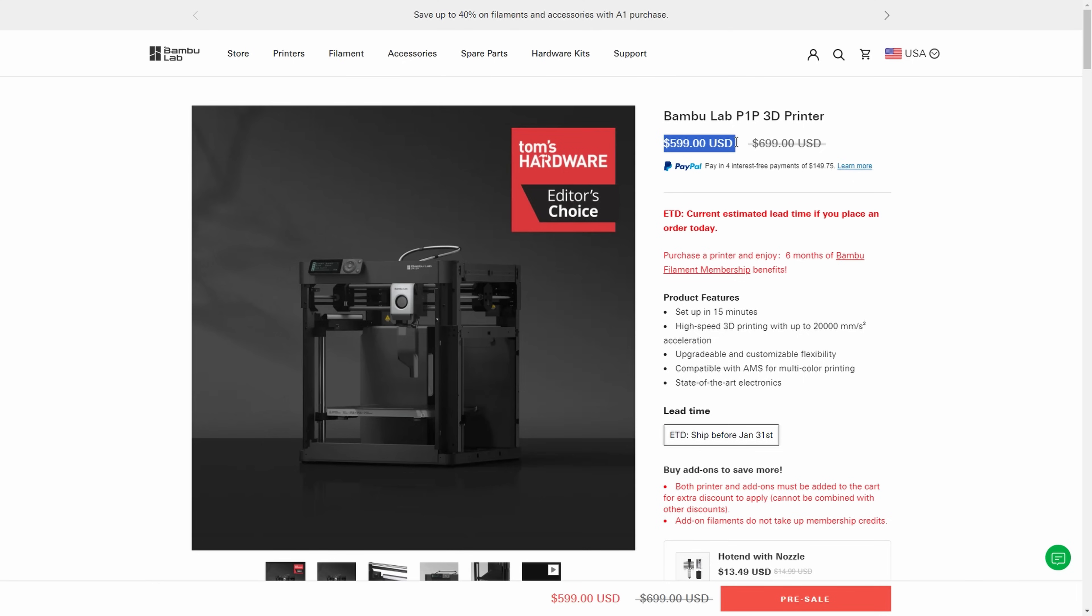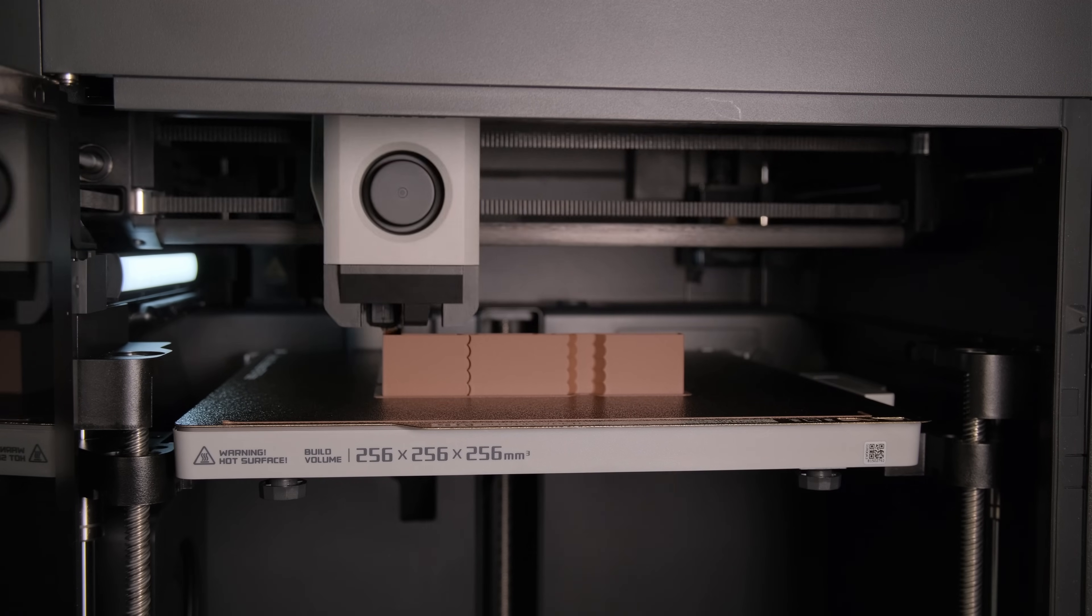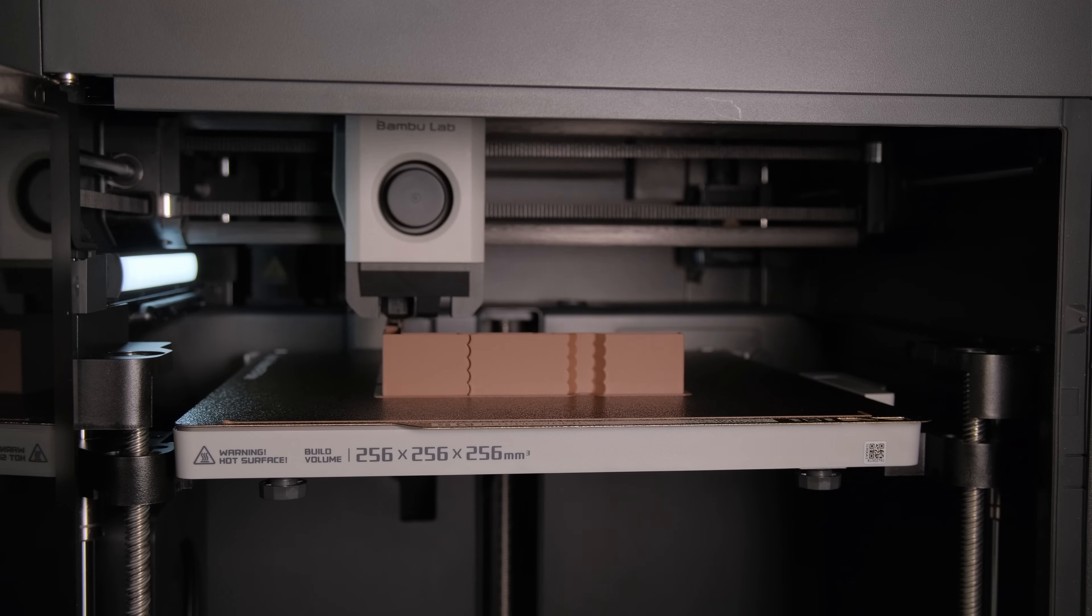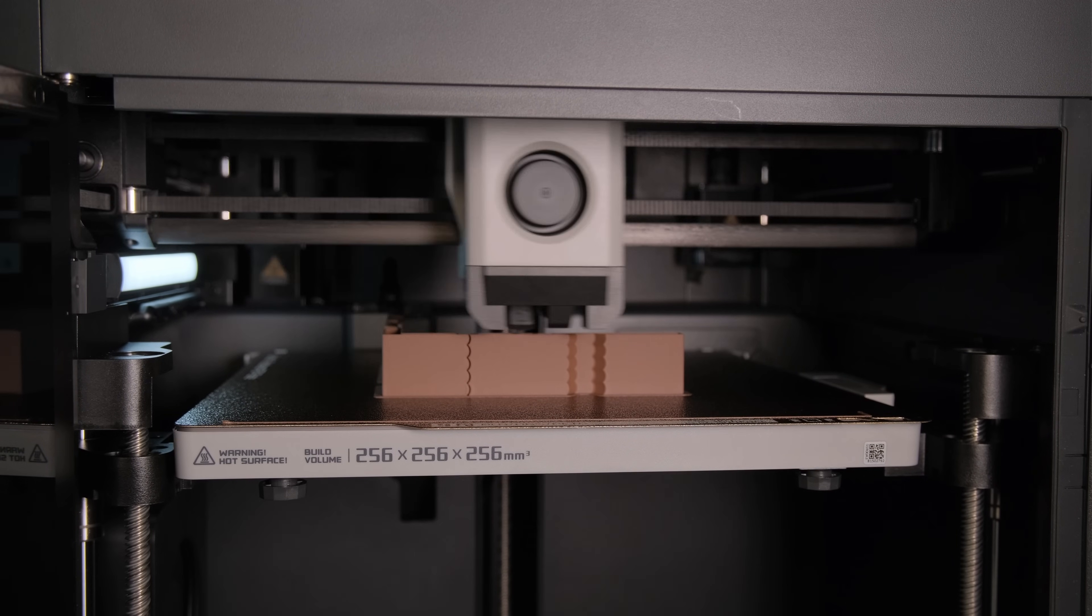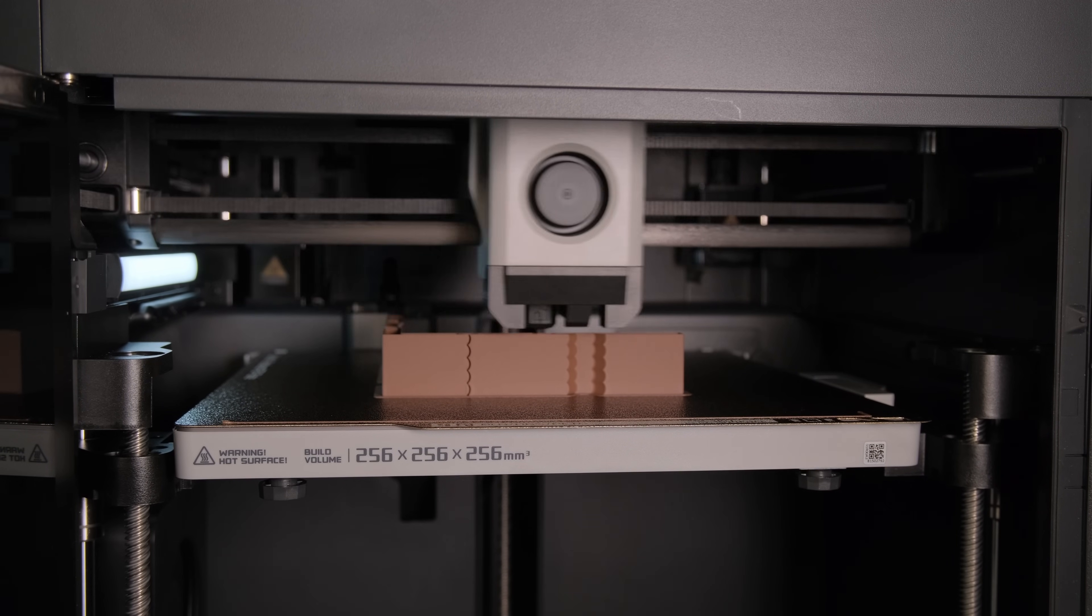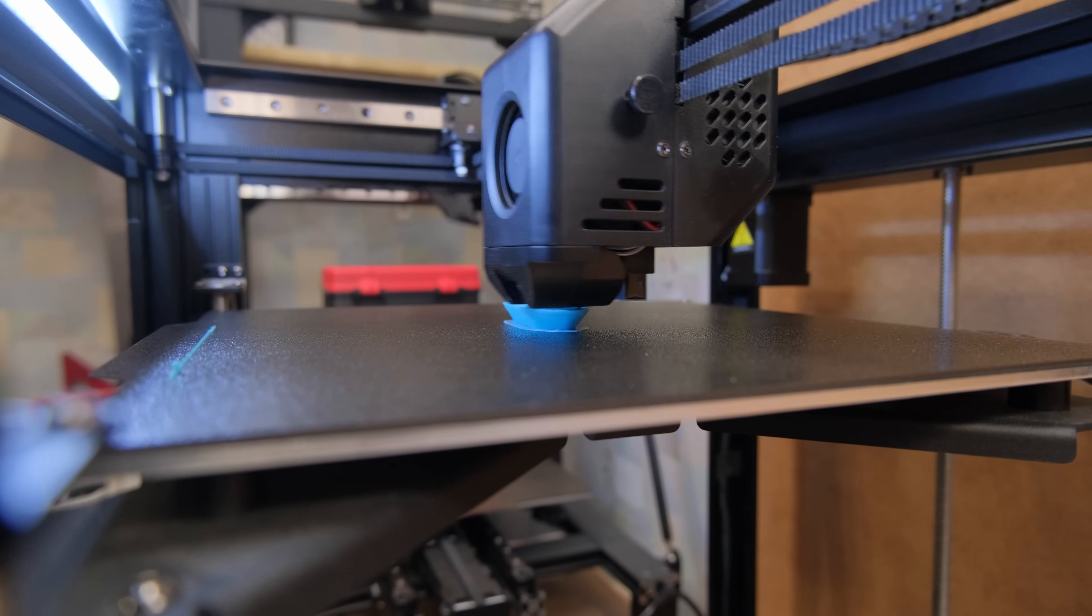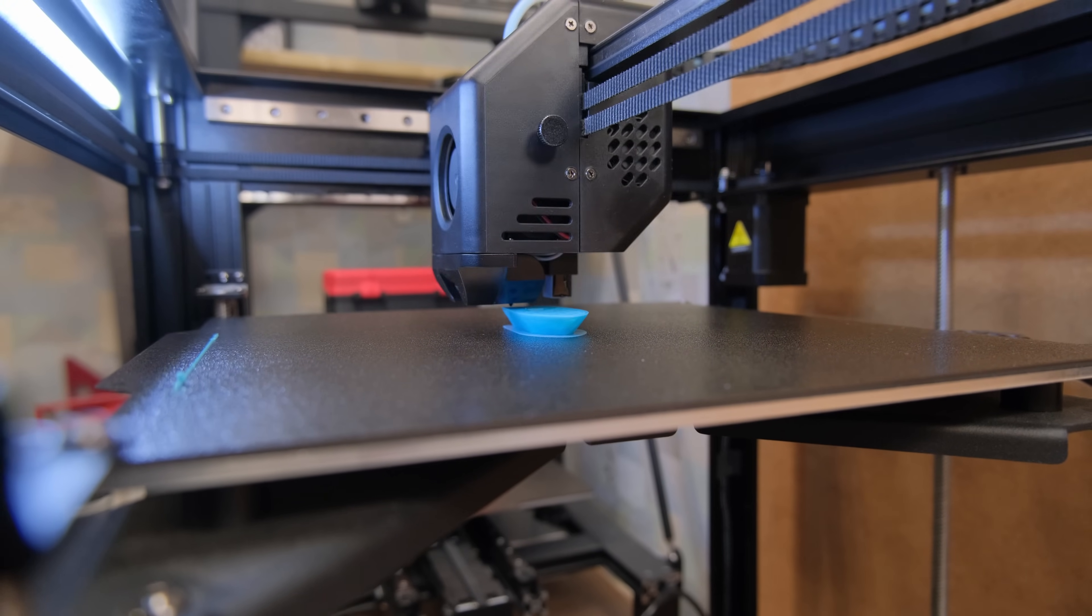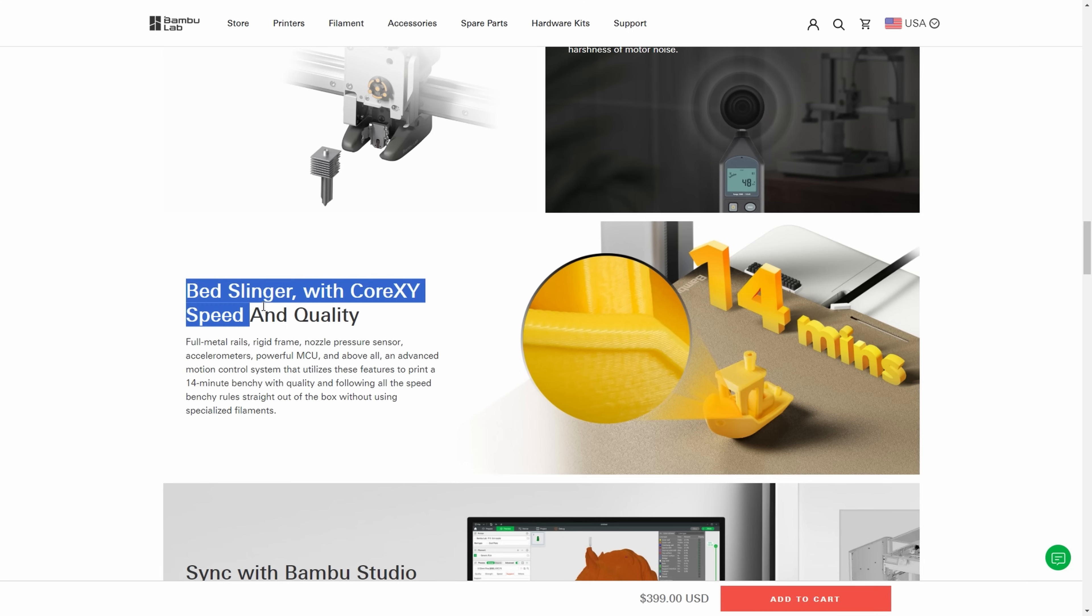Considering that you can save up 100 bucks and buy the P1P or 200 bucks for the P1S and buy a machine that is on a completely different level in print quality and ease of use, I just can't see SK1 being a good value for those 500 bucks. But what about the A1, is it the bed slinger with CoreXY's speed and quality? I don't understand why they say that, because it's just not true.